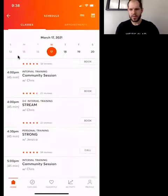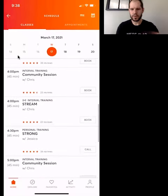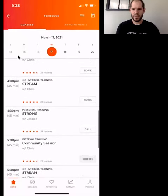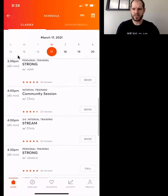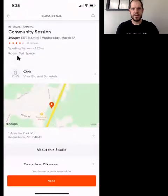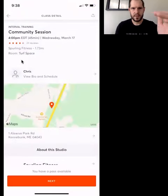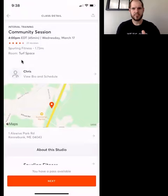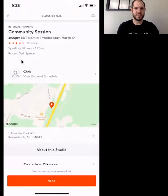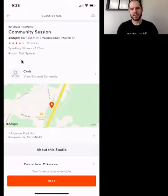Just to go through that one more time: you go to a class, you can either hit book, but if you want to see where it's taking place before you book, just click on the actual name of the session. You'll see underneath it says Community, Time, Star Rating, Spurling Fitness, Distance from where you're at, and then the room it's in — either Turf Space indoor or Outdoor, which is outside on the turf. Hopefully you find this helpful — carry on.